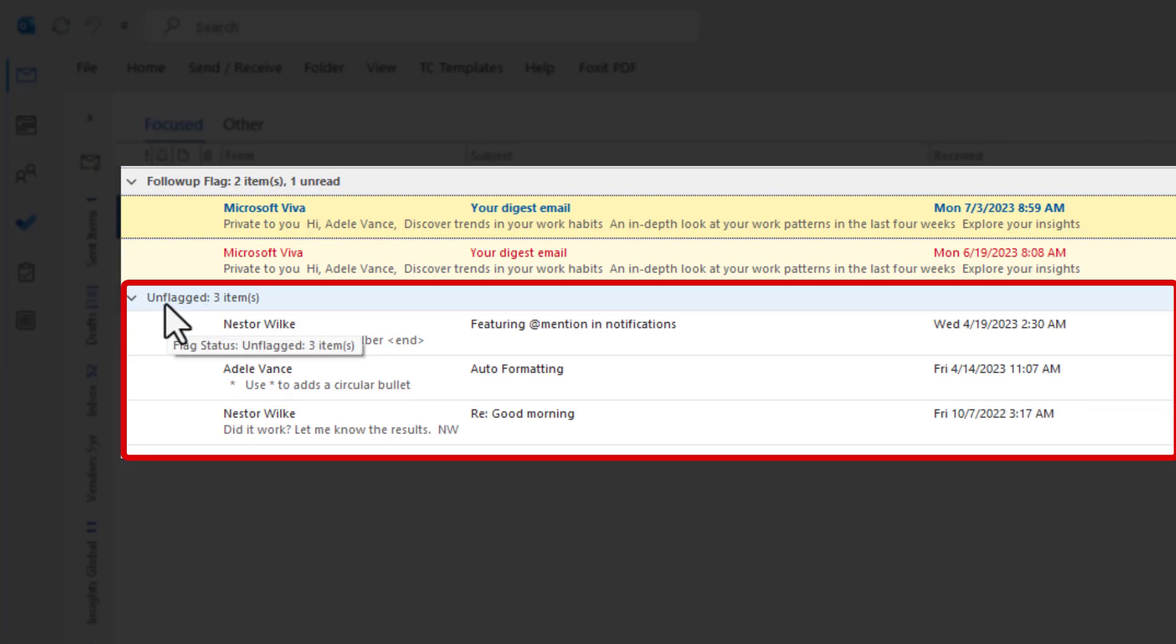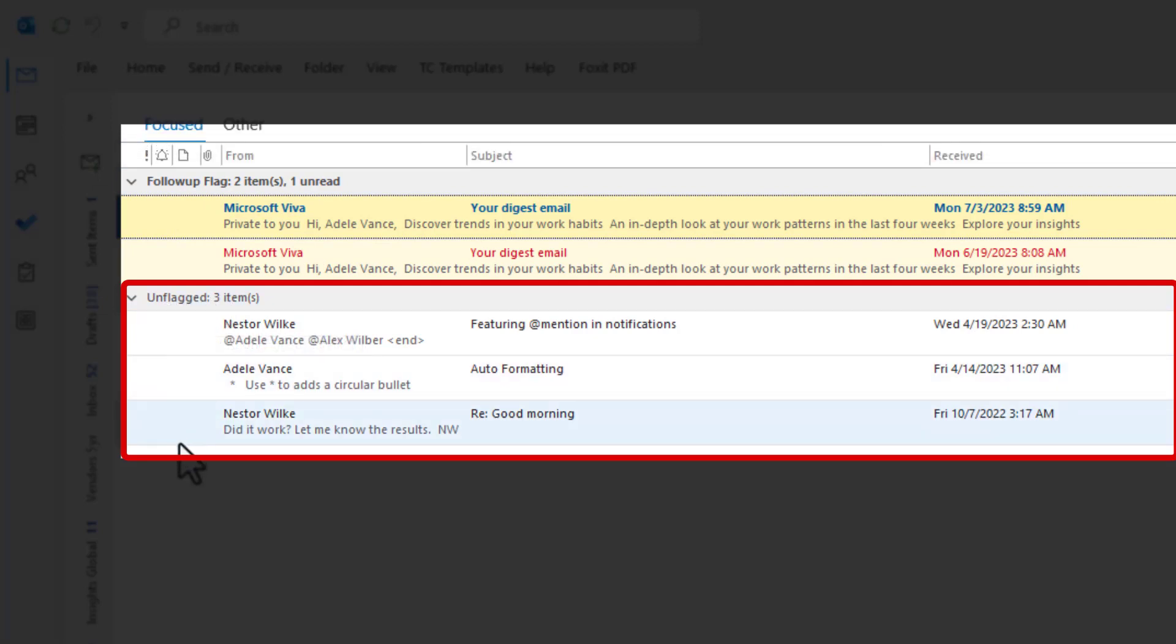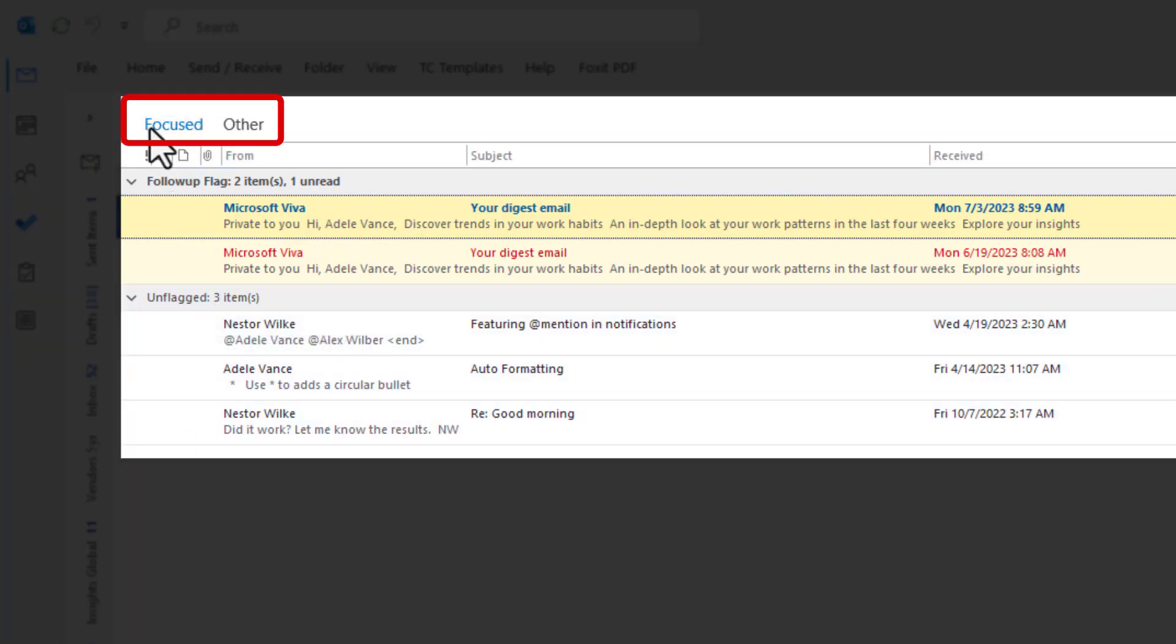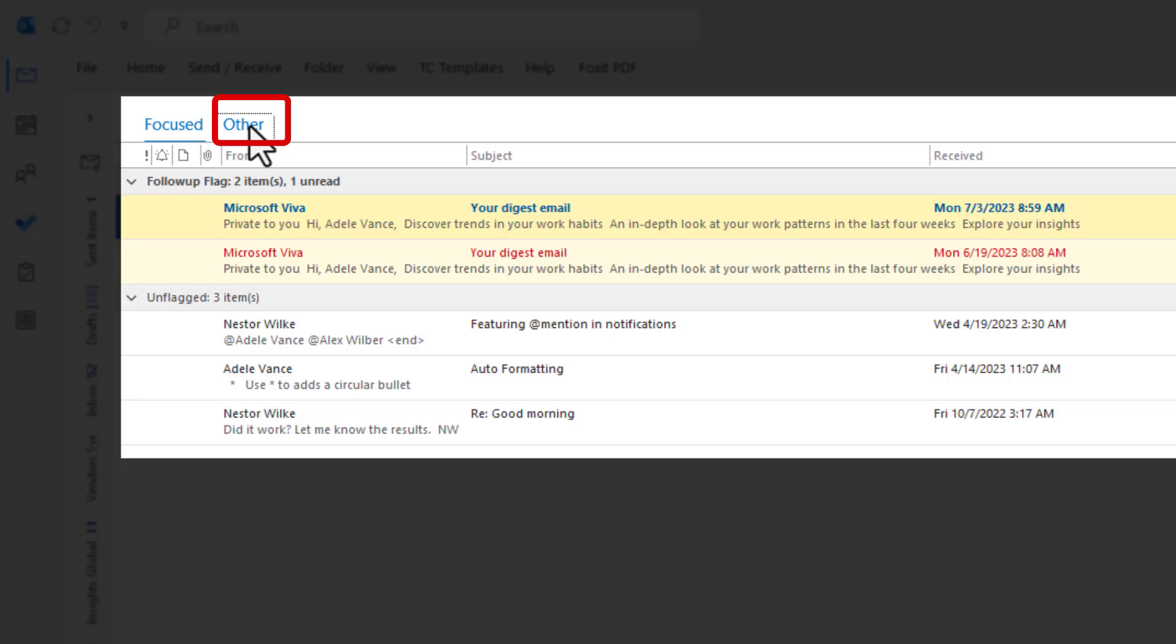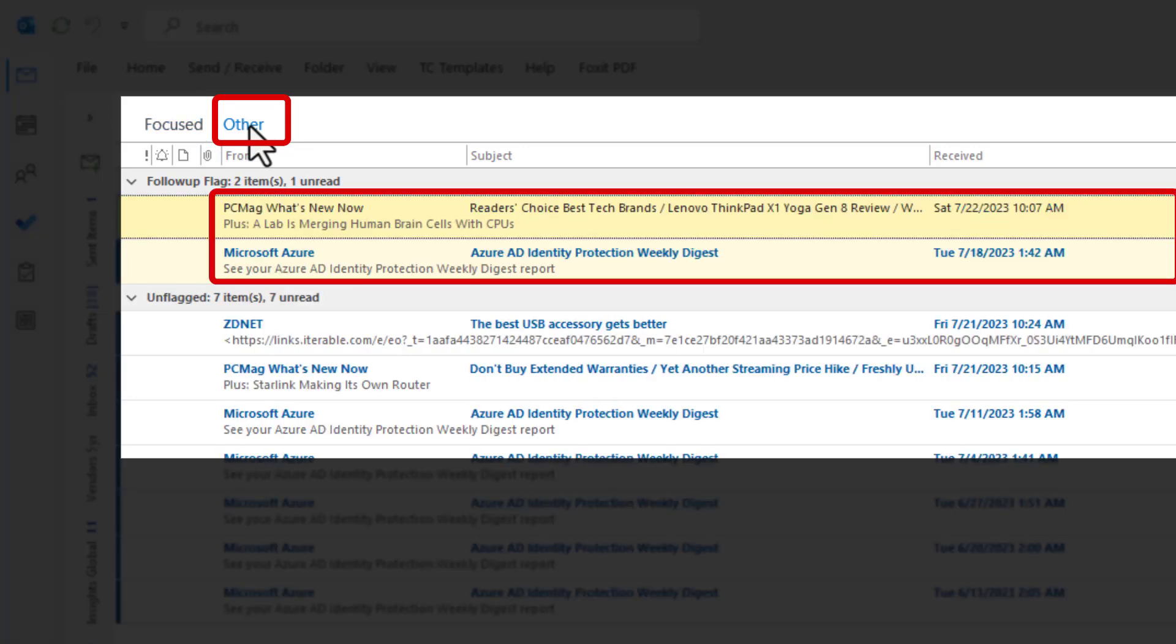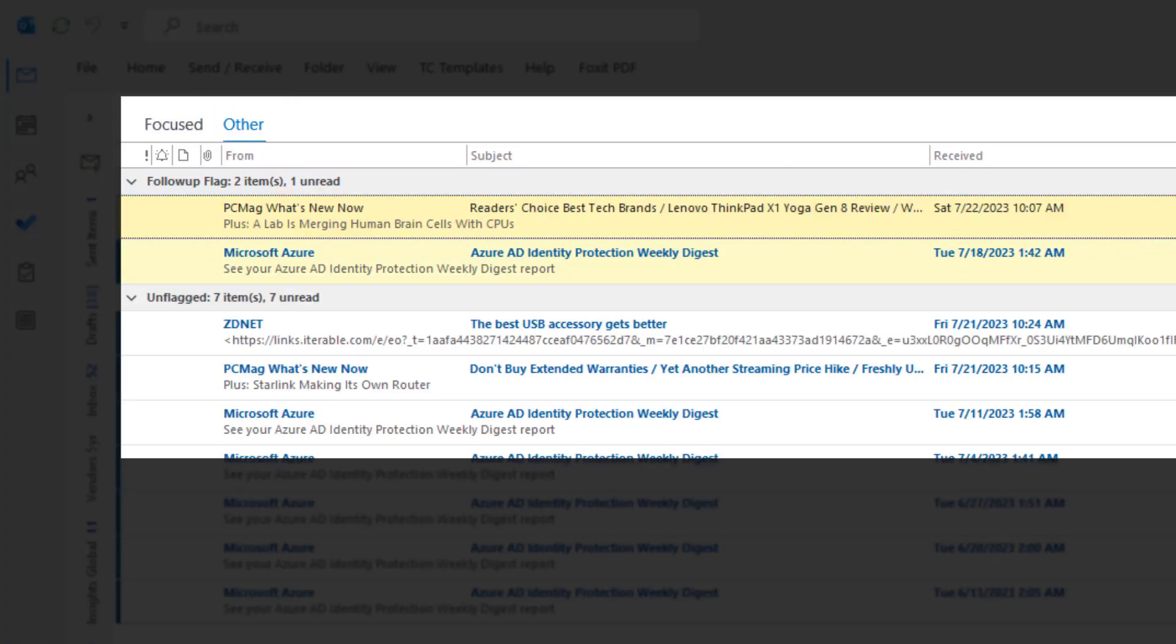Notice it's telling you you have unflagged items here. And I have the focus and other feature turned on. So I actually have to click on the other tab to see the additional flagged items. So that is one way.